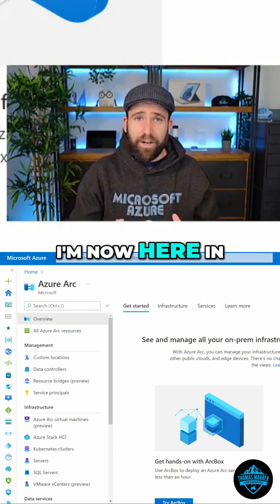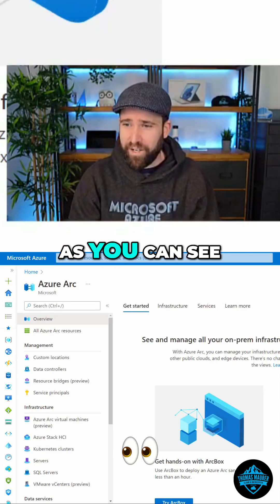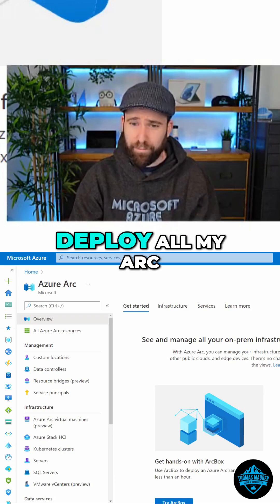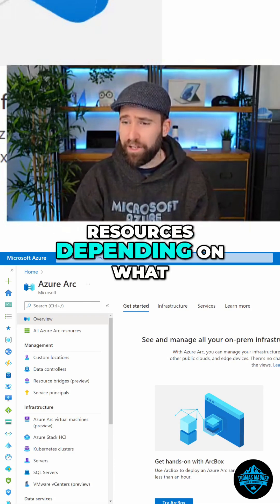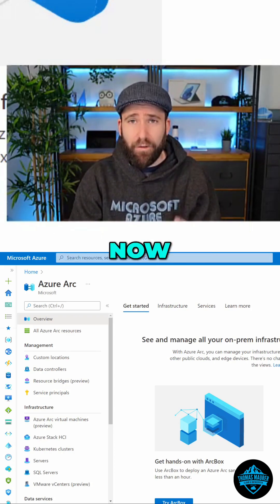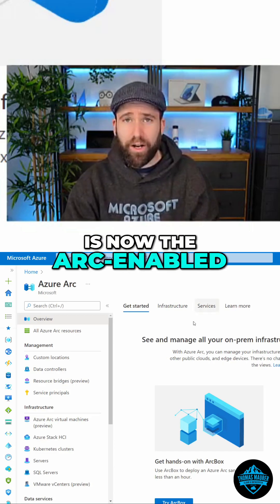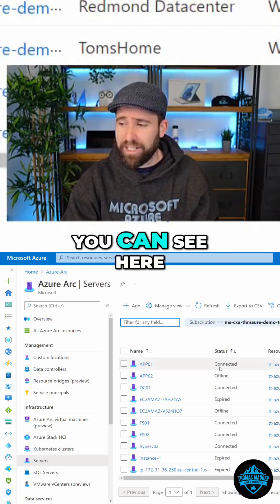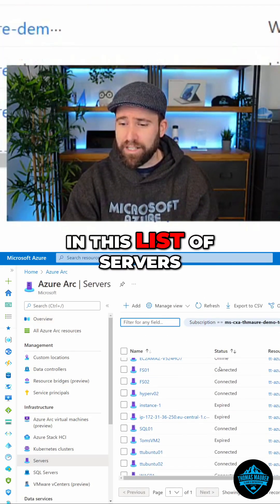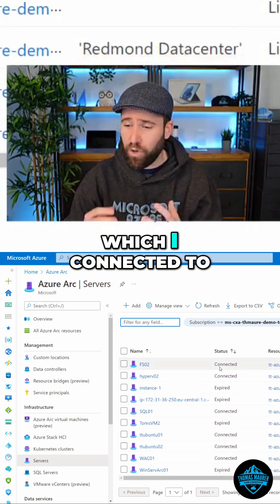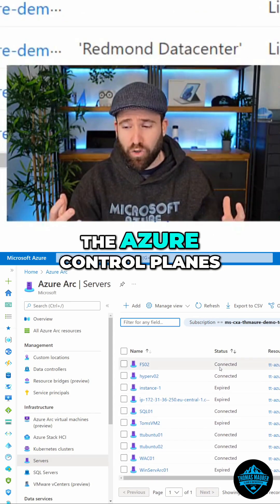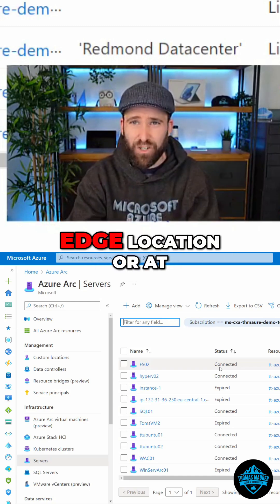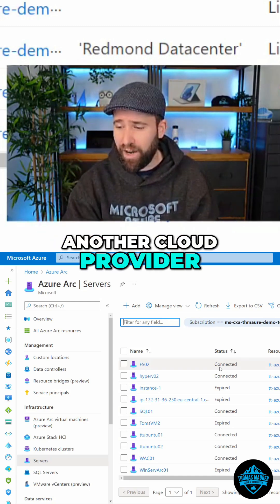Here in the Azure portal, I'm in the Azure Arc Center where I manage and deploy all my Arc resources. The one thing I want to show you is the Arc-enabled server part. Navigating here to servers, you can see in this list all servers which I connected to the Azure control plane — these are all running either on-premises, at an edge location, or at another cloud provider.